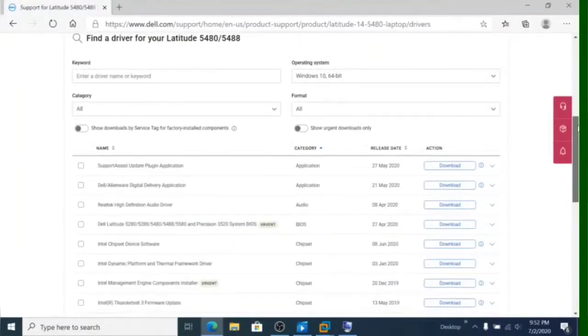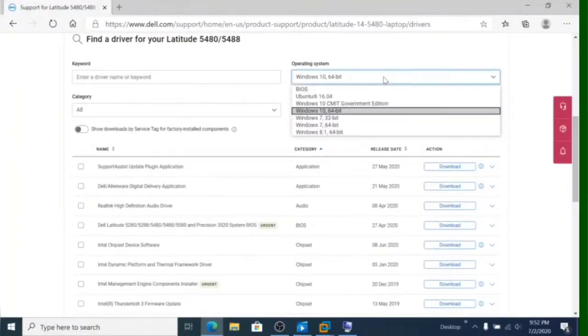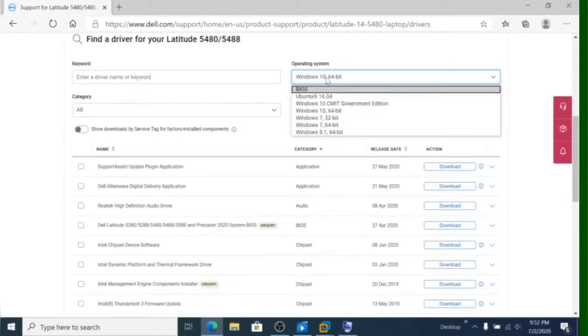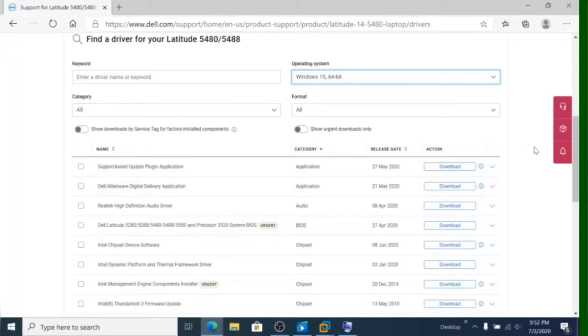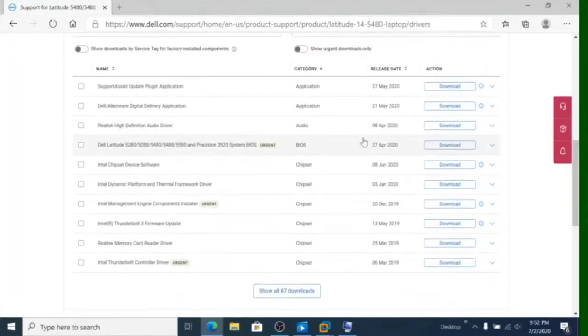As you can see, there's a driver for audio, there's a driver for network card, for video. But as I said, Windows 10, most of the drivers are auto-detect.